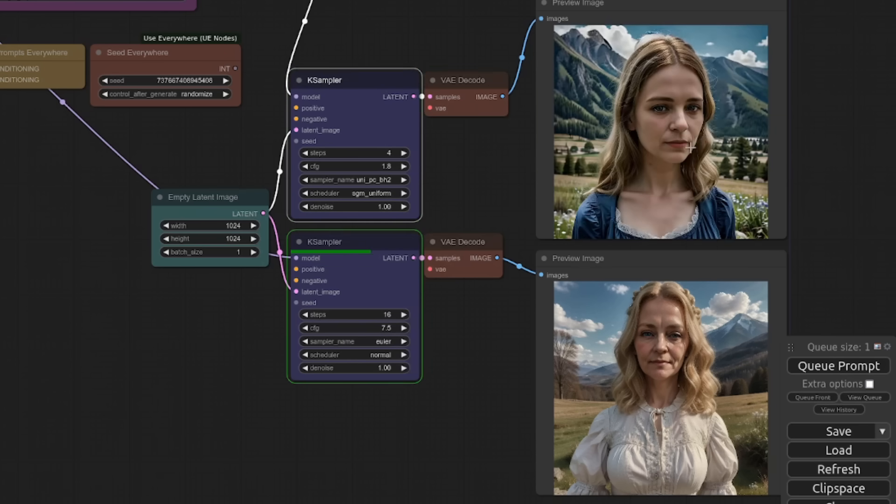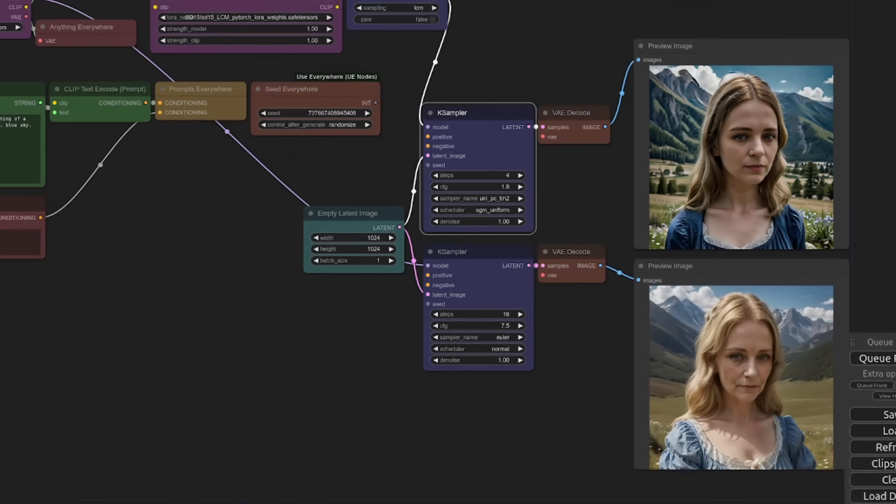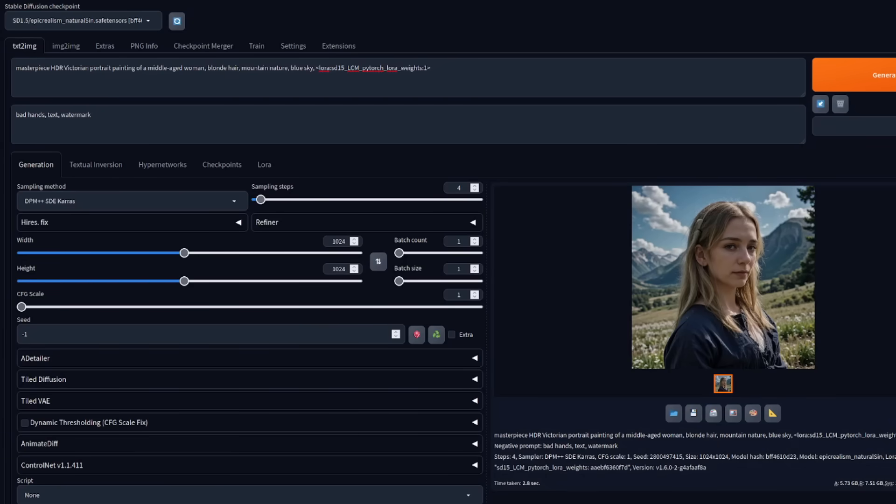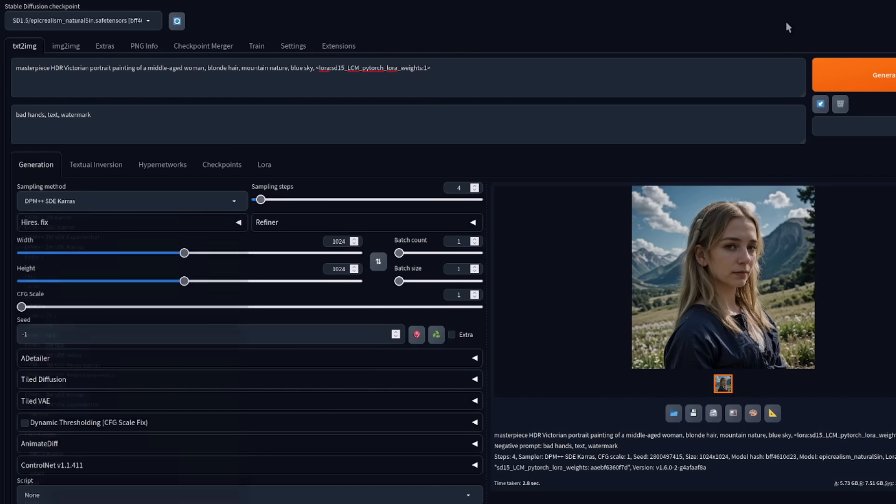And yet there it is, a perfectly reasonable image. All right, that's pretty good. Excellent. So this is how you can actually use it in automatic 11.11 because this doesn't have an LCM sampler in the main branches yet. So you can't use it, but it does work with the other samplers.